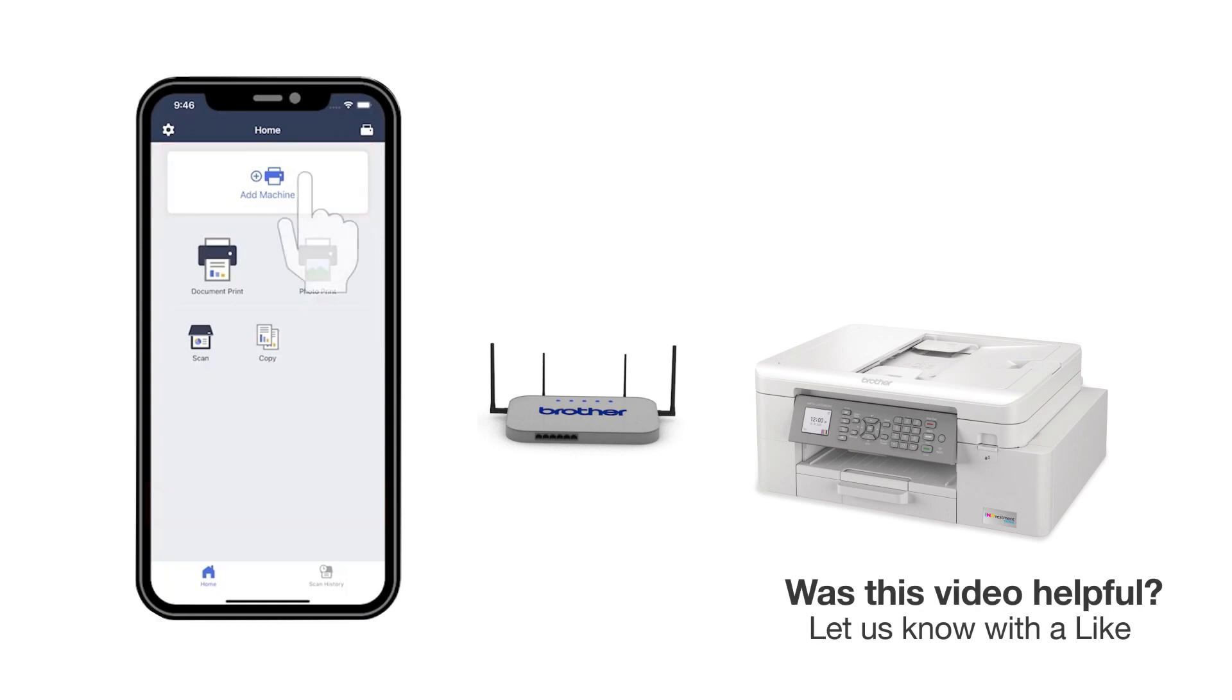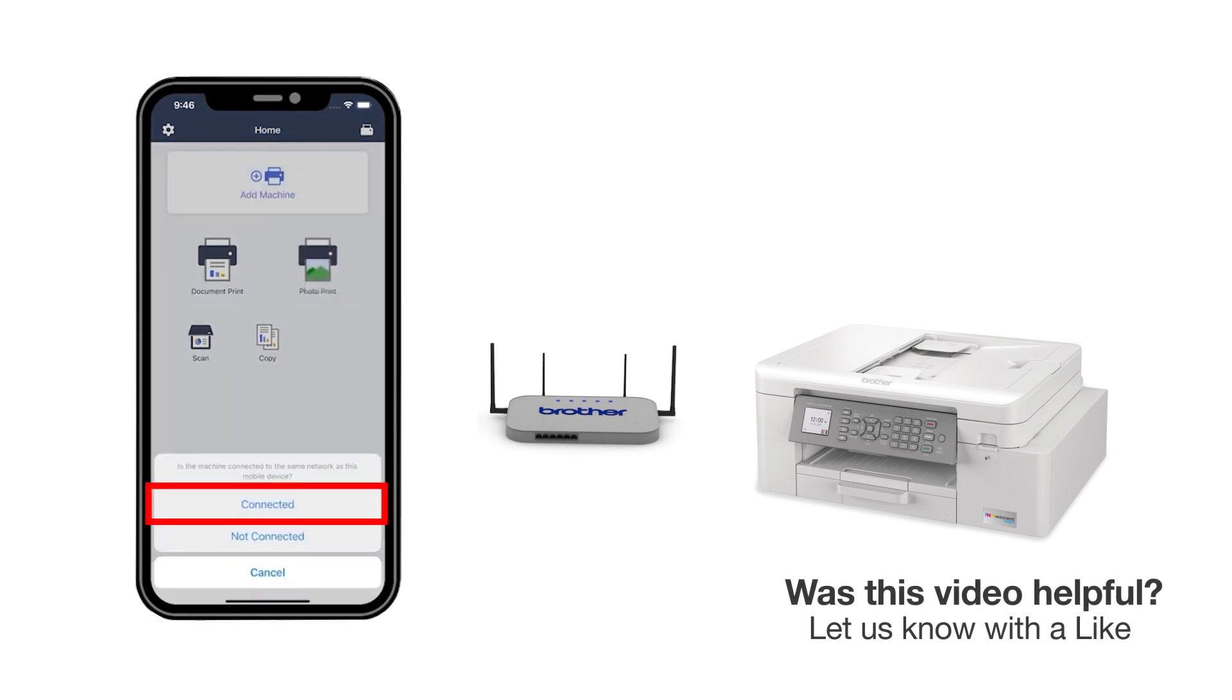Press Add a Machine on the app and be sure to select Connected to select your machine. You are now ready to print and scan with Brother Mobile Connect.